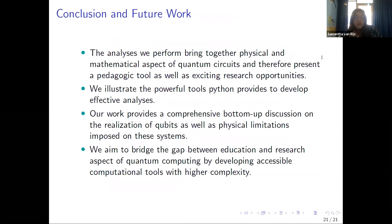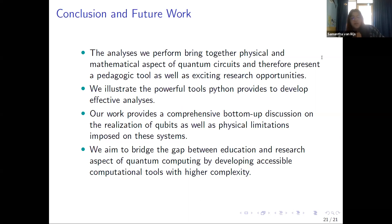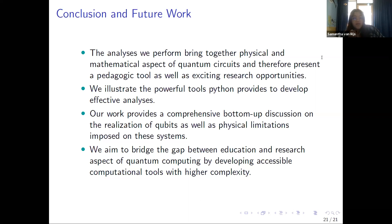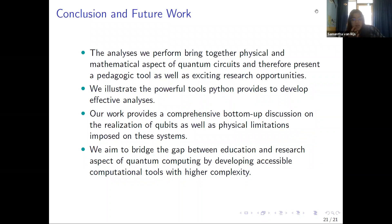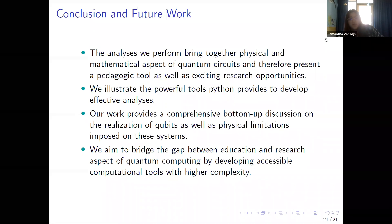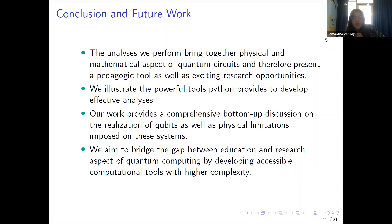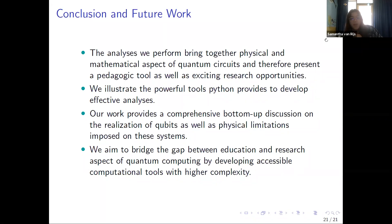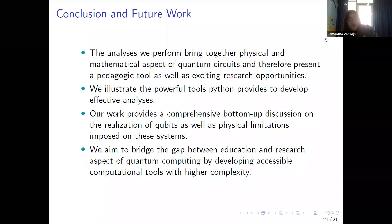To conclude and for further work: the analysis we perform brings together the physical and mathematical aspects of quantum circuits and therefore presents a pedagogical tool as well as exciting research opportunities. We've illustrated the powerful tools of Python to do effective analysis on quantum circuits, including the energy levels for the nitrogen vacancy examples. Our work provides a comprehensive bottom-up discussion on the realization of qubits as well as physical limitations opposing these systems. We aim to bridge the gap between education and research aspects of quantum computing by developing accessible computational tools with higher complexity. Thank you for listening.